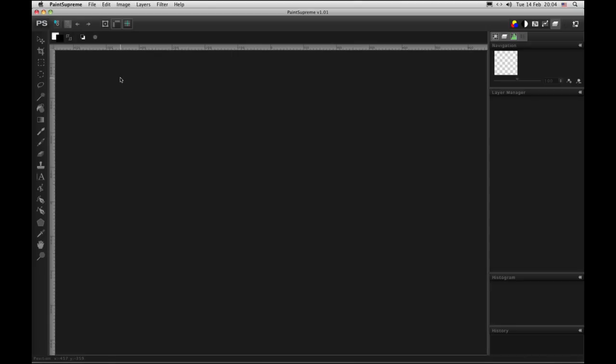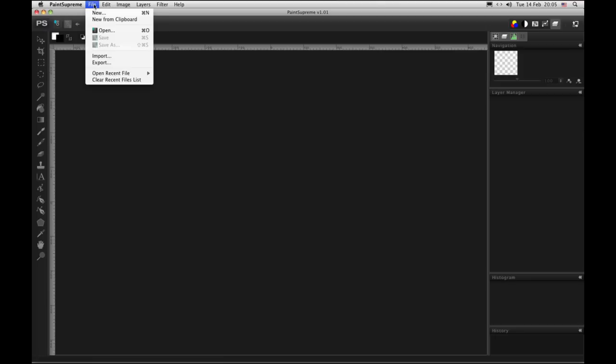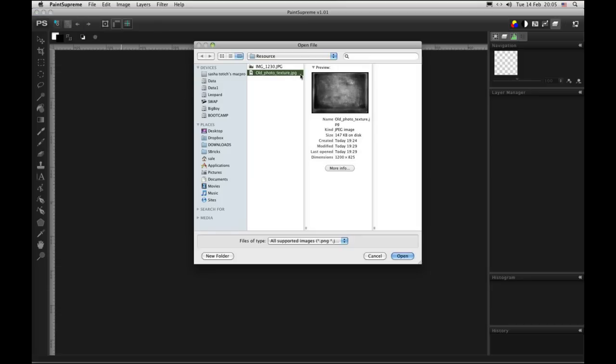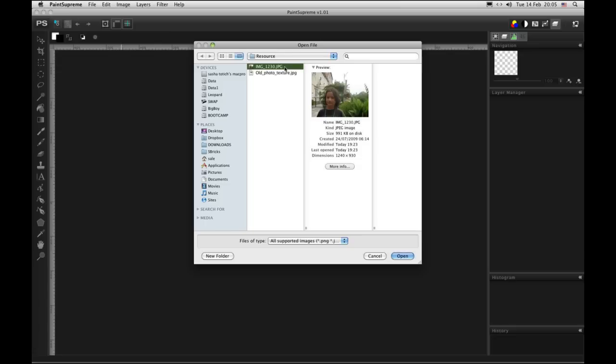Welcome to our tutorial about how to enhance new photos and make old ones from them. First thing we will do is open a photo from the file. And as you can see this is a full color digital photo.